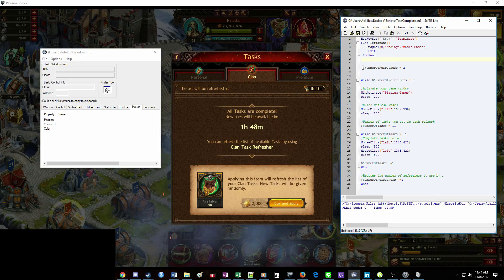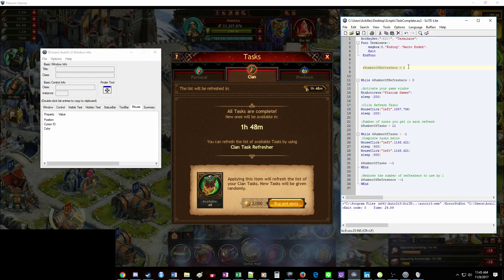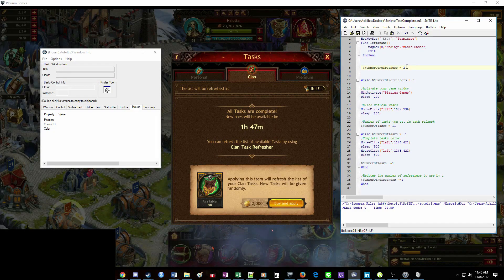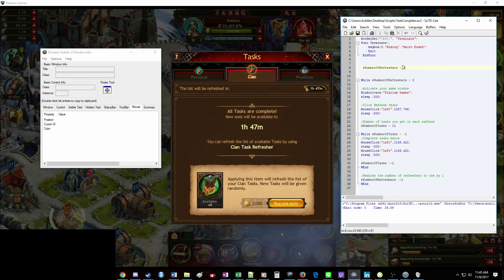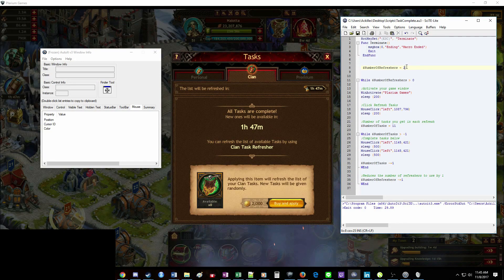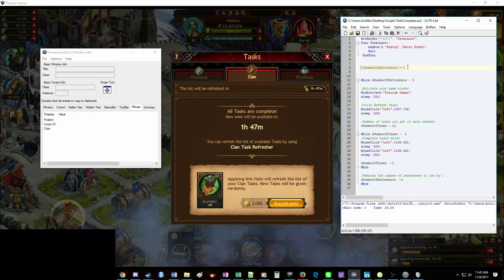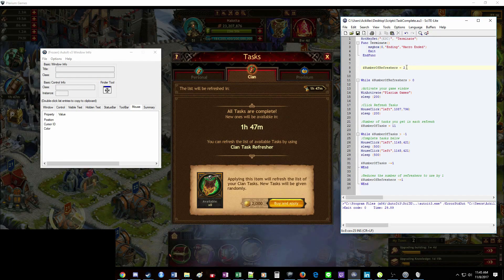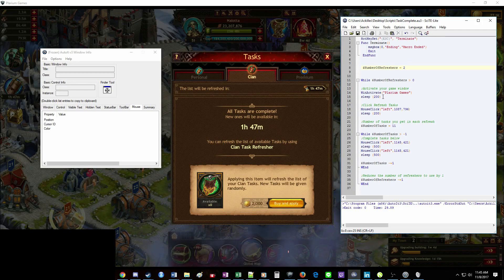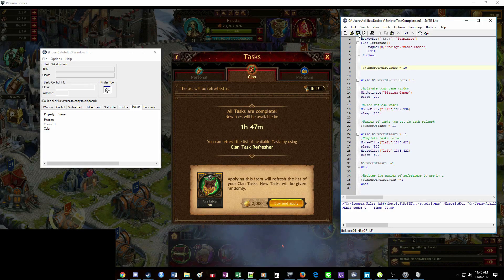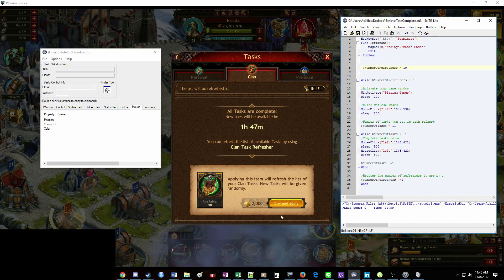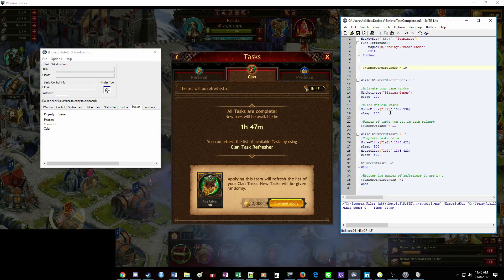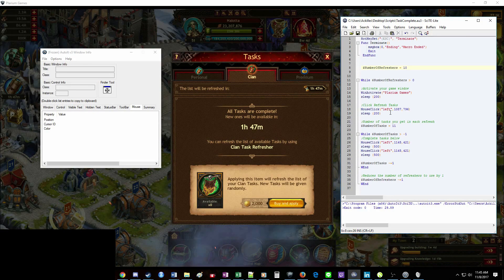Alright. This next portion is determining the number of refreshers you want it to run. It's important that you update this and save it each time. Every time you stop the macro and restart it, it will go with whatever was saved here. So if you have 10 refreshers and you set it to run 10 here, you stop it halfway through, and then you start it again, it's going to think you want it to run 10 more and you'll end up buying it with gold, which if you're not interested in doing that, it's not a good thing.